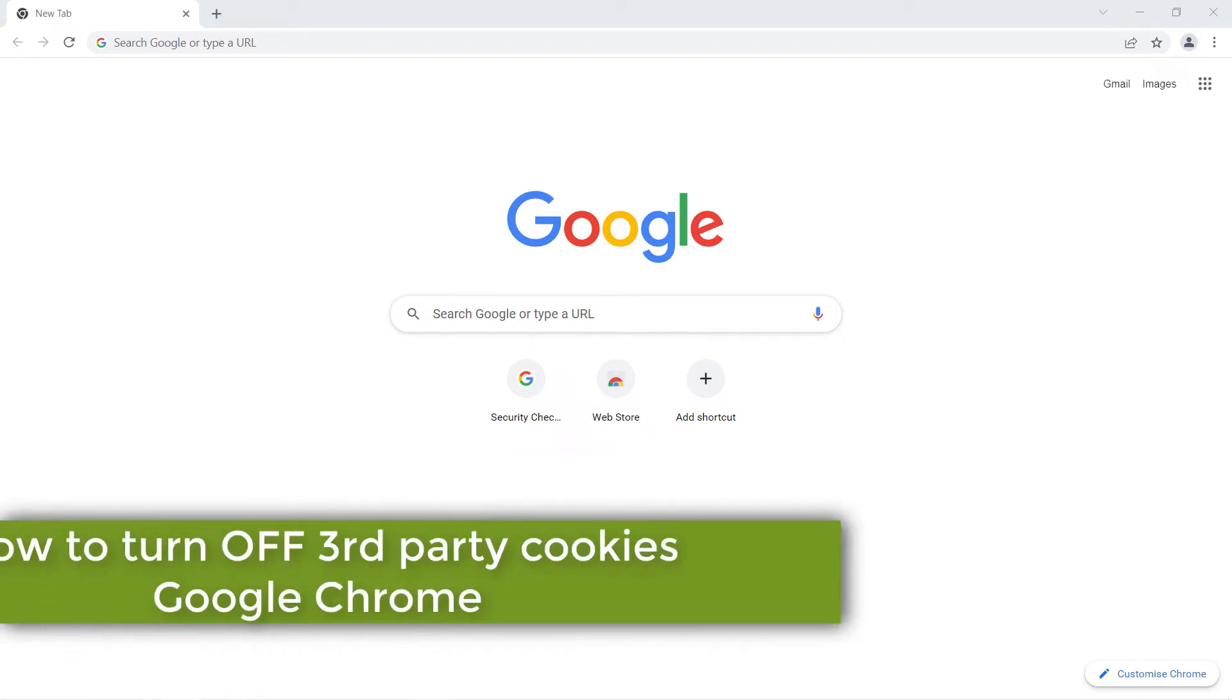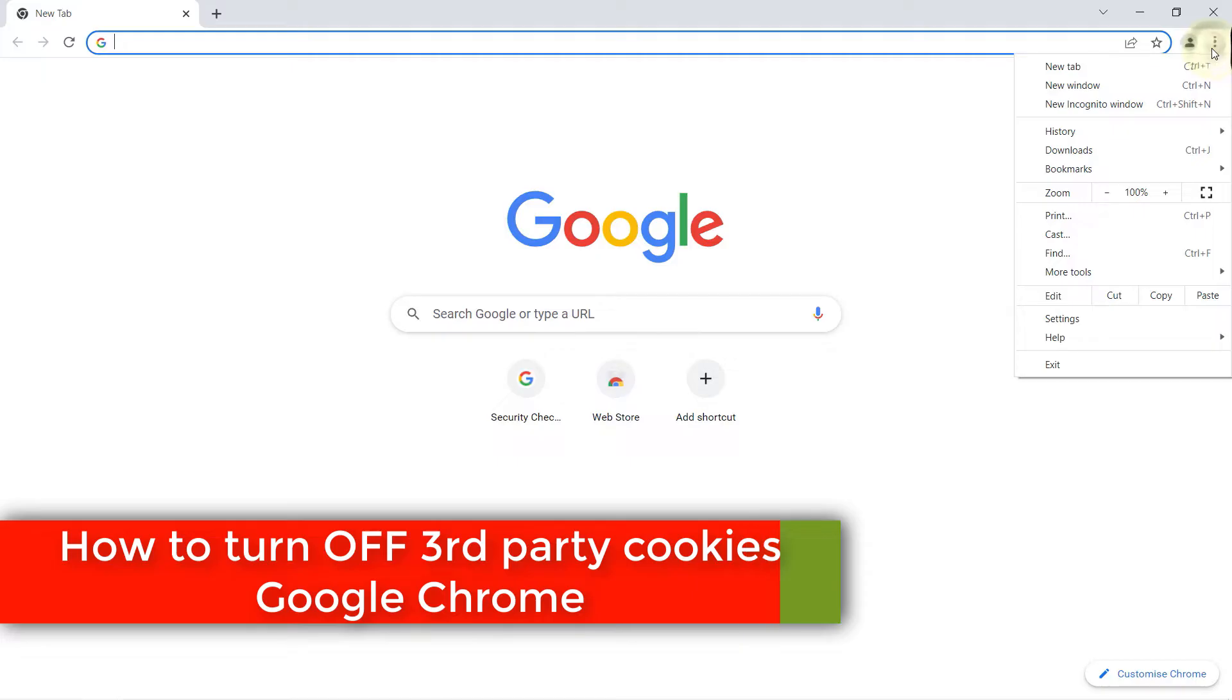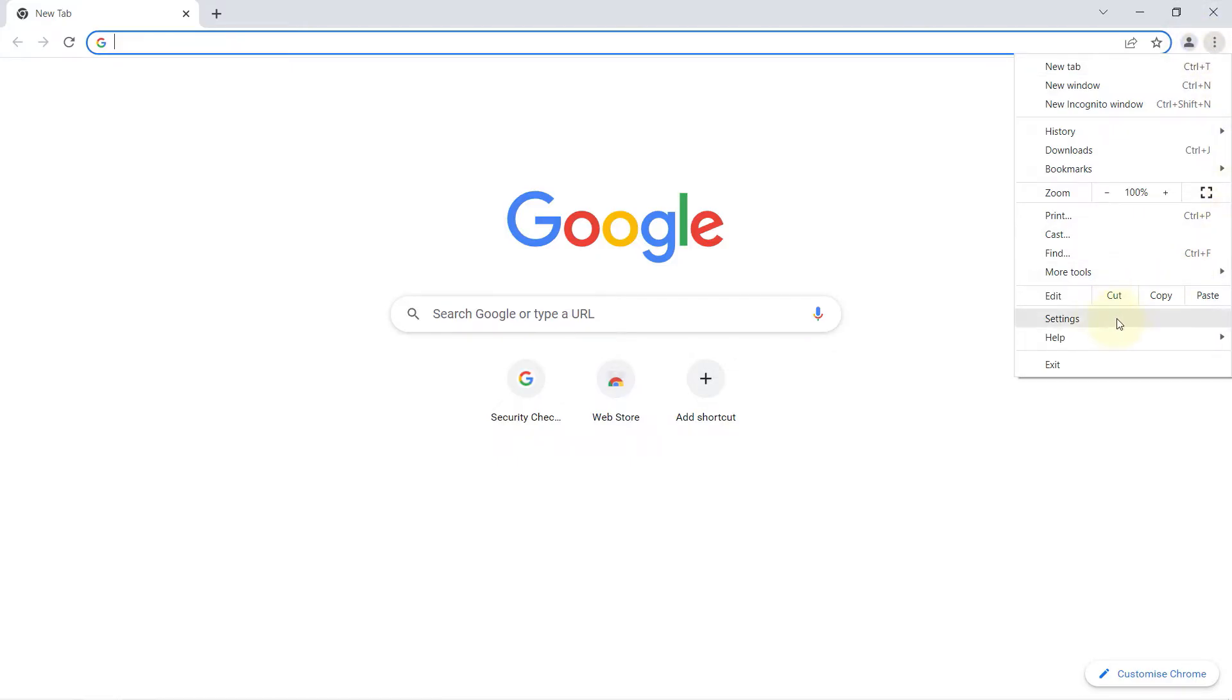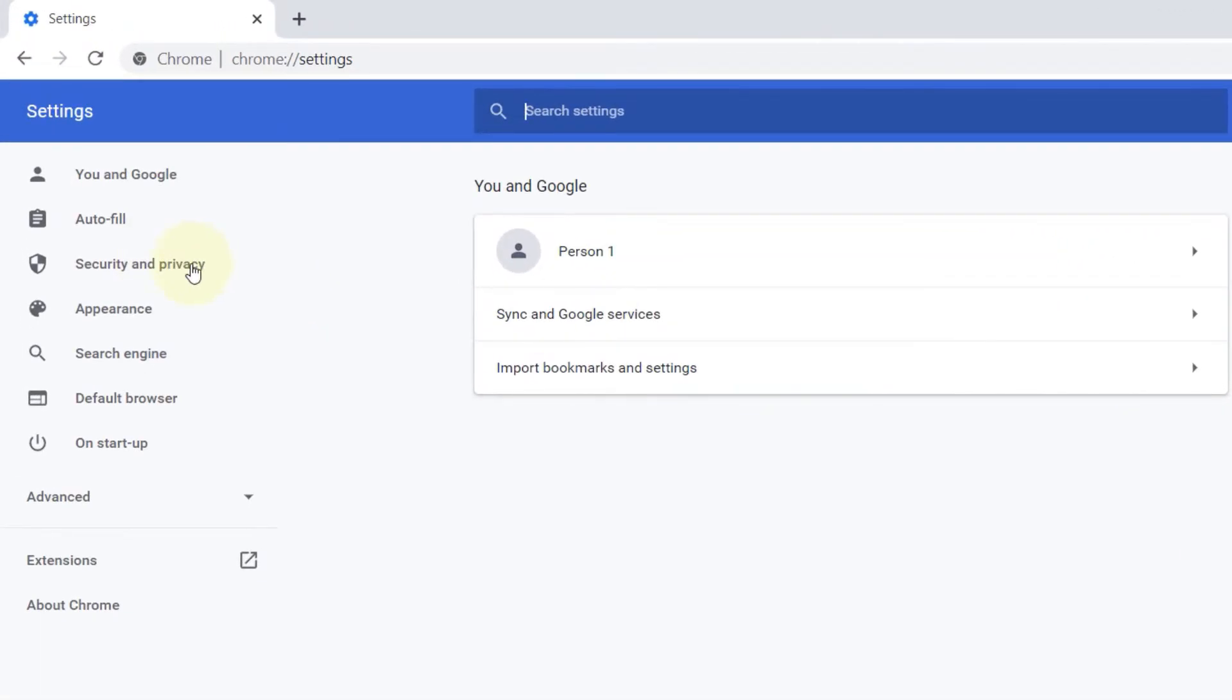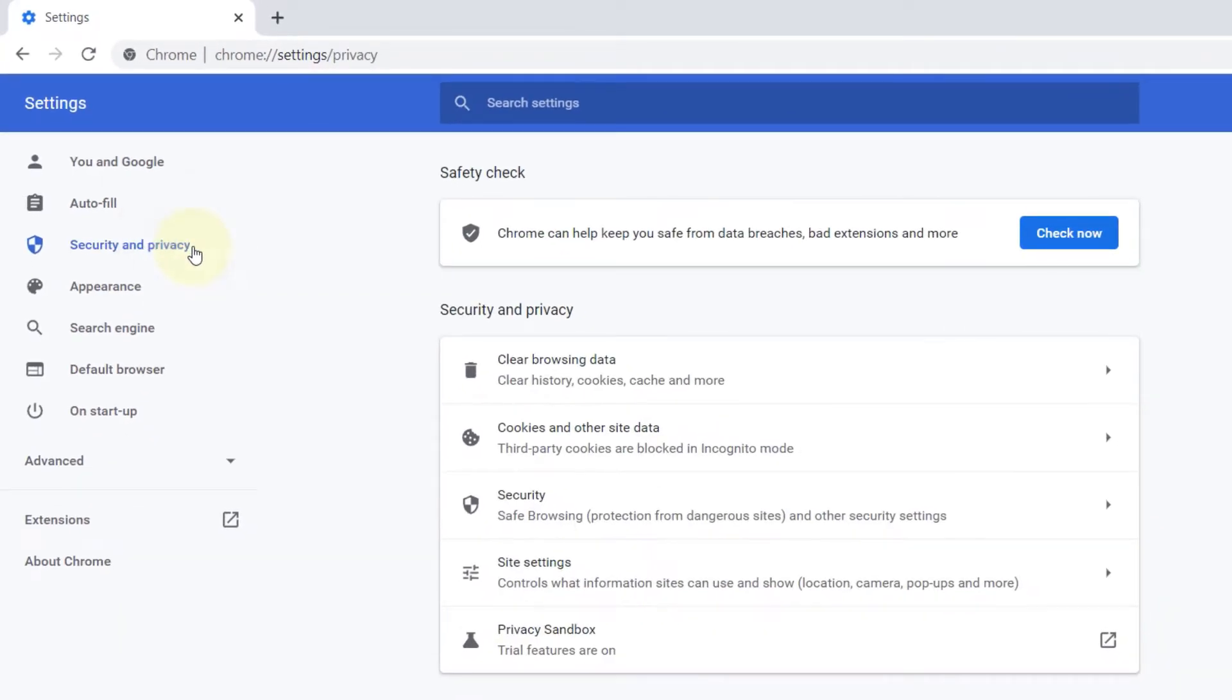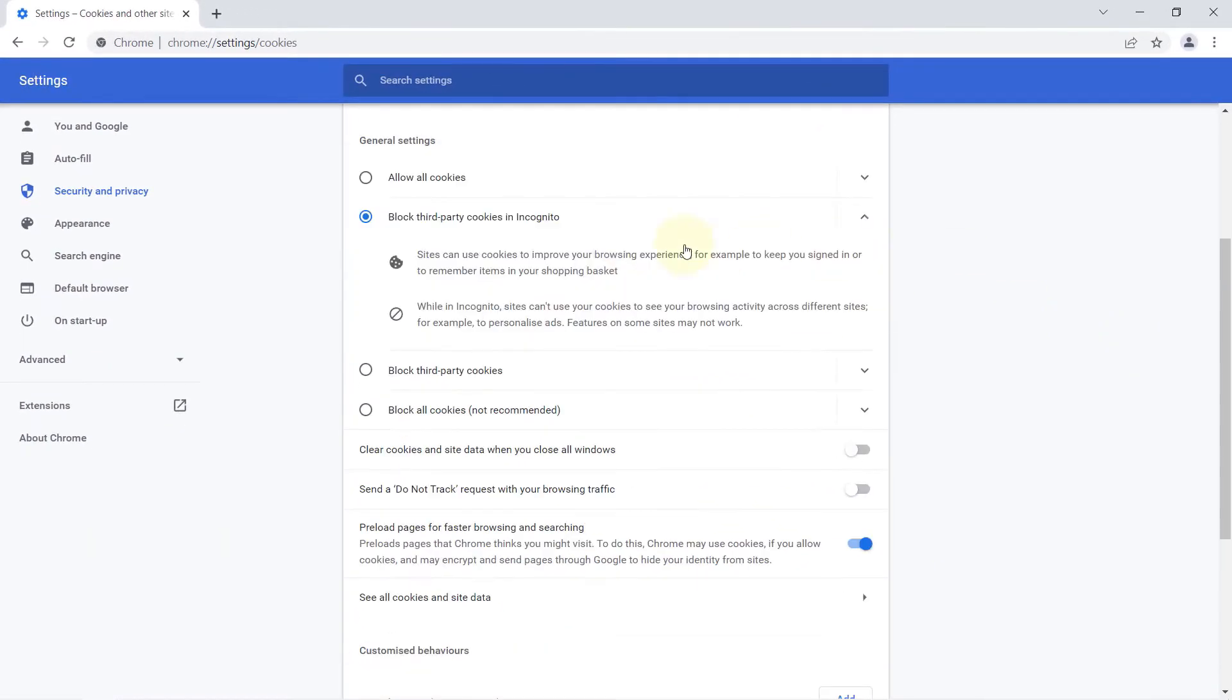In order to turn off third-party cookies, click on these three dots in here, then select Settings, select Security and Privacy, then select Cookies and Other Site Data. As you can see, by default cookies are blocked only when you're in incognito mode.